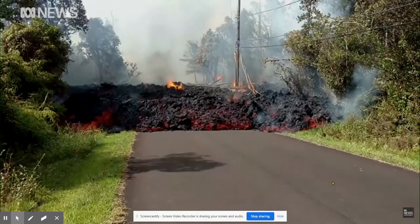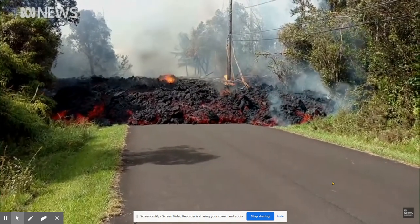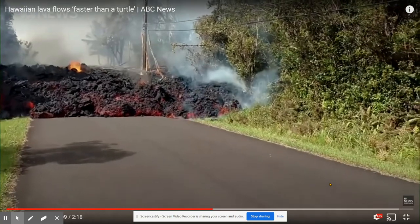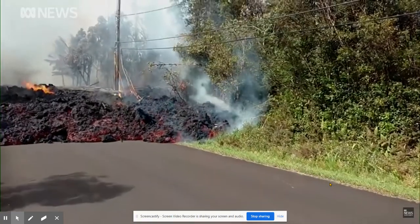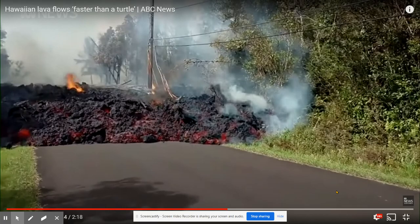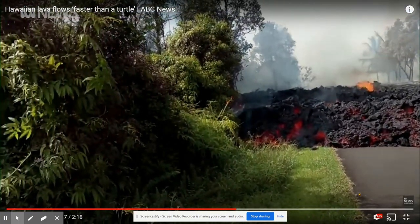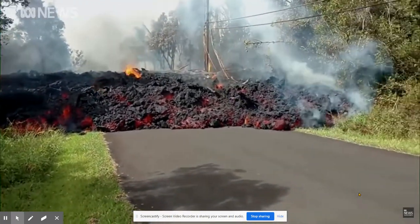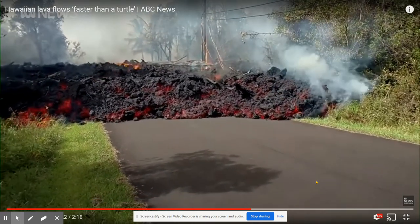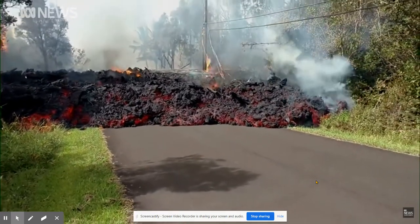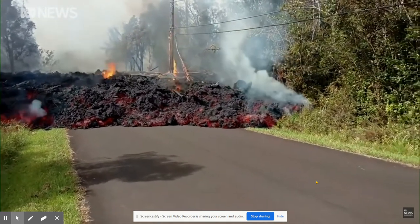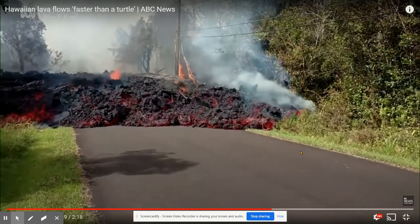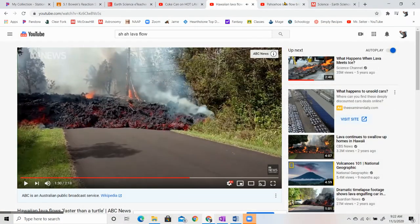Oh, volcanologist, someone that studies volcanoes, magma, lava. They'll take a little cup and walk right up there and scoop some of that up so they can study it. I've seen that done before. That is a very high amount of silicone in it.